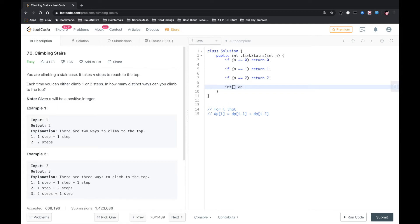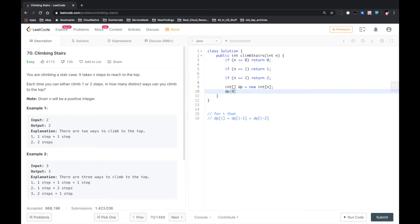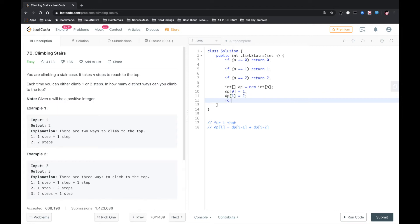Otherwise, if n is greater than two, we need a DP array. We need some initializing. For just one step, this is just one. For two steps, it's just two. For other steps, because it's zero-based, for three steps and above...